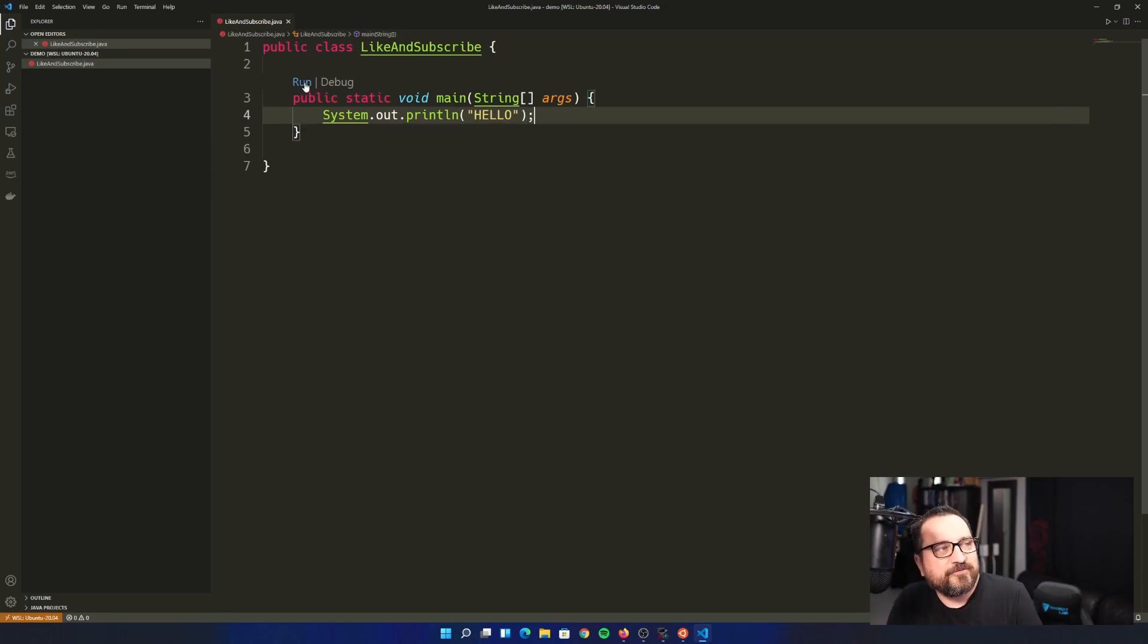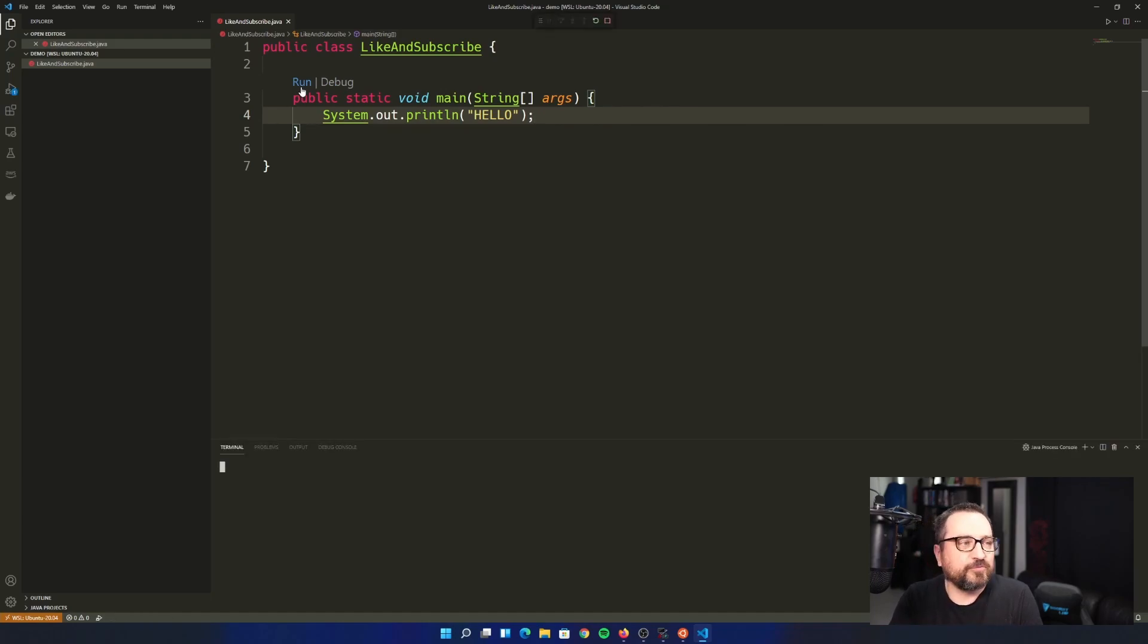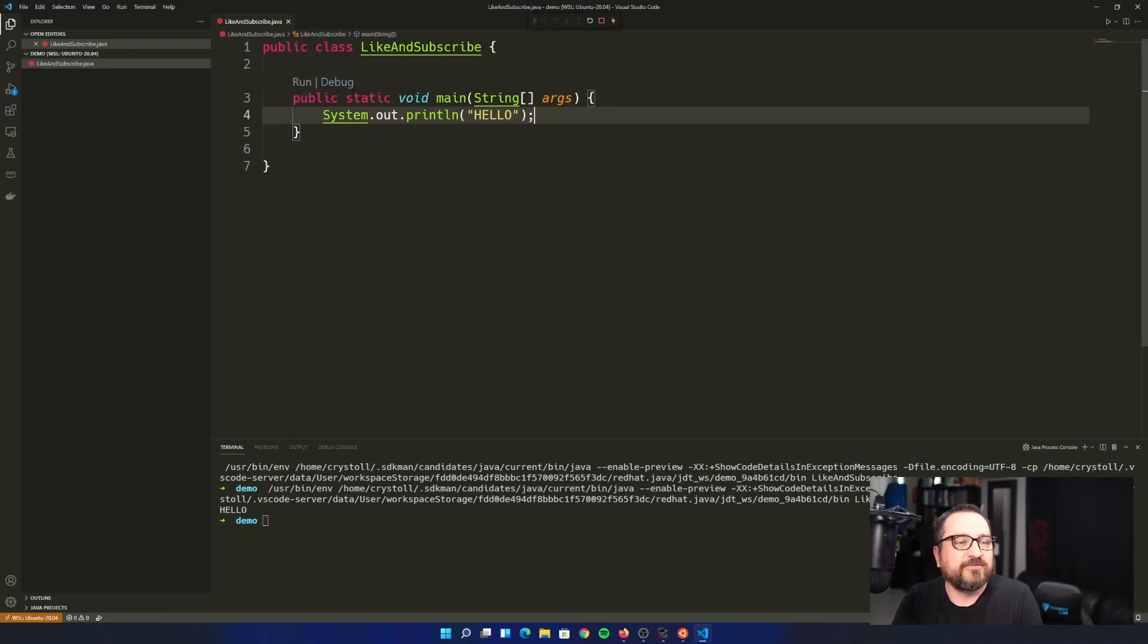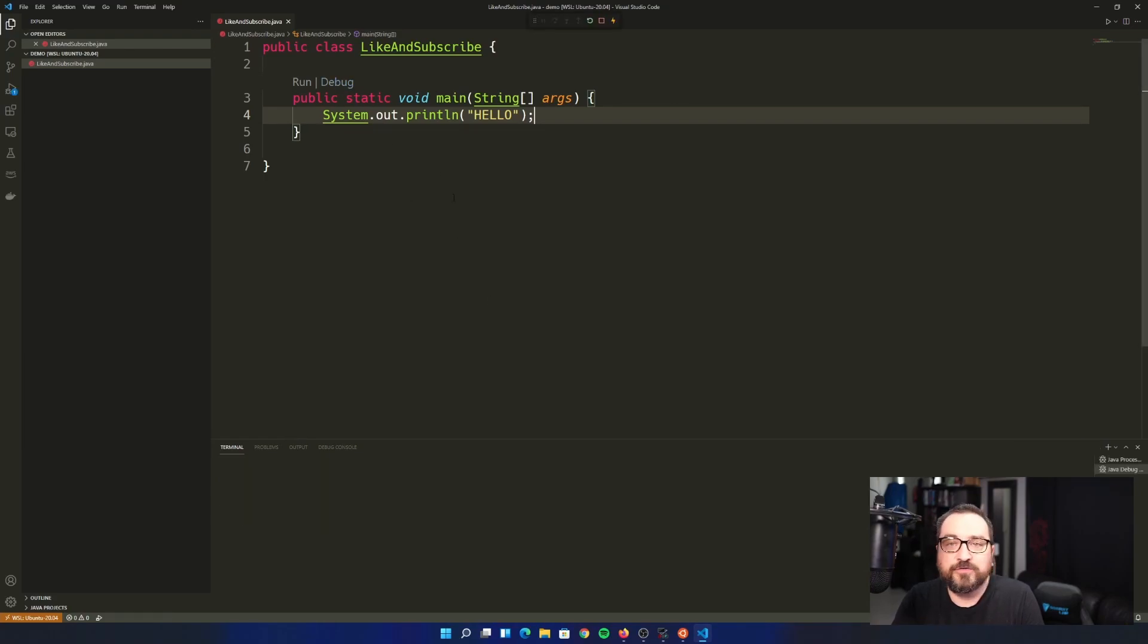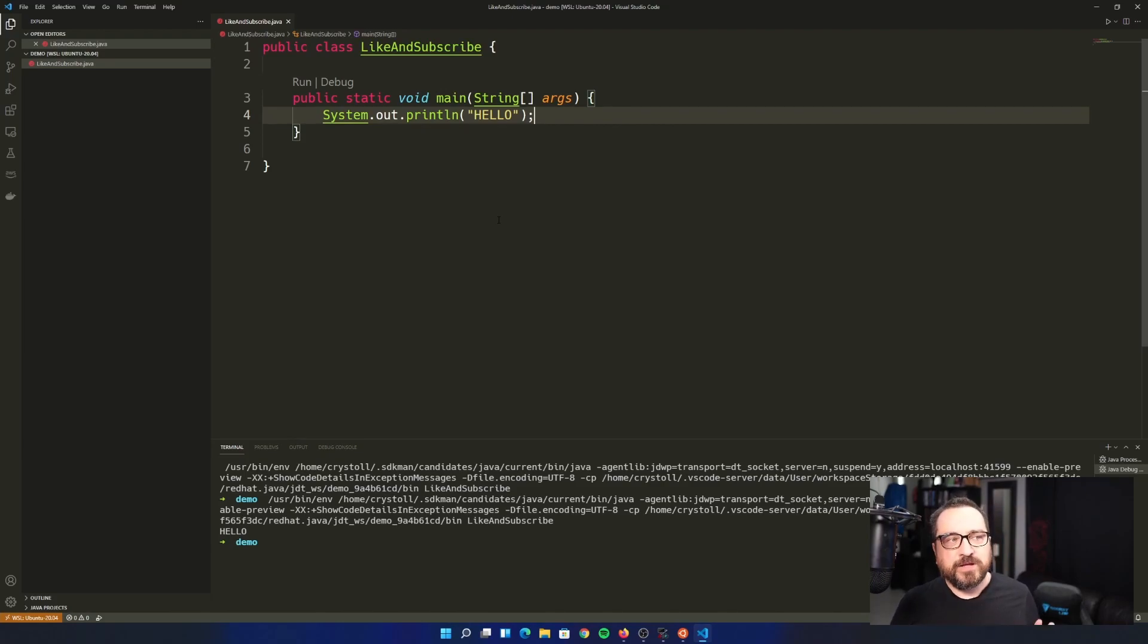You can also see the run and debug here. So run. Surprise, surprise, we'll run your code in the terminal and it seems to be working. Debug, same thing with the debugger. So you can set break points and watches and all that good stuff. Not going to go into detail there.